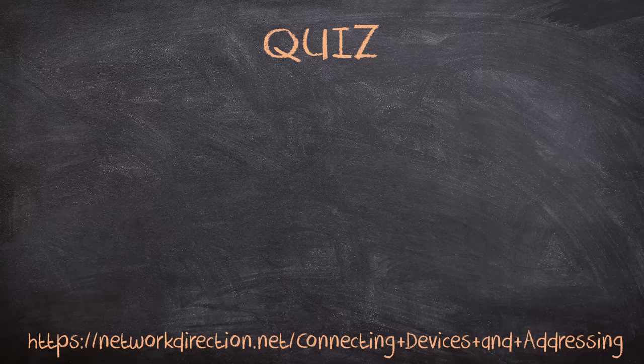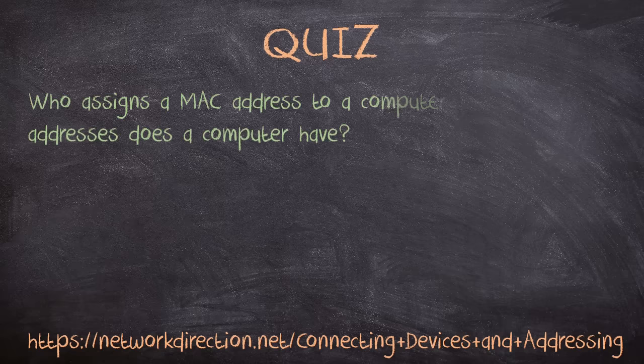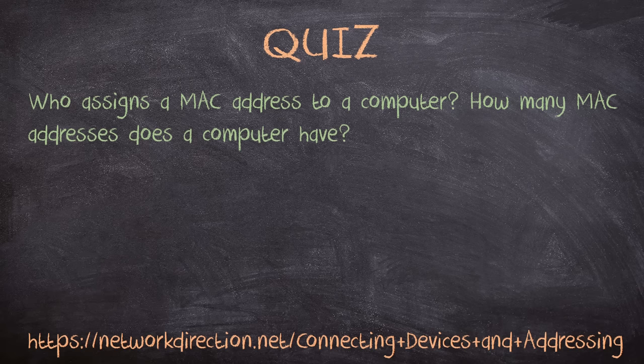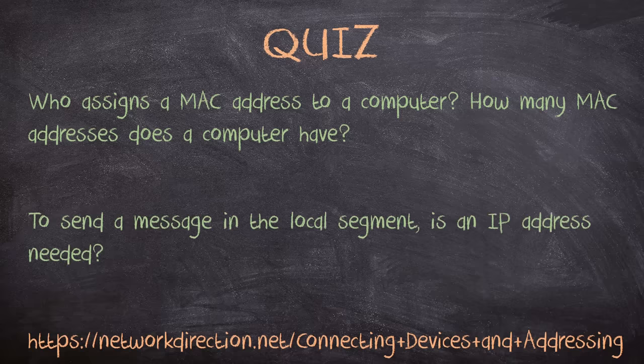Now another brain teaser to get you thinking. Computers and devices have MAC addresses. Who assigns these MAC addresses? Does the computer have only one MAC address, or does it have more? If you want to send a message in the local LAN segment, do you even need an IP address?